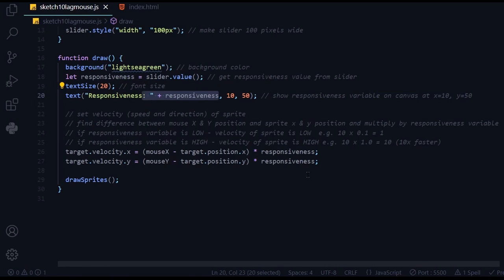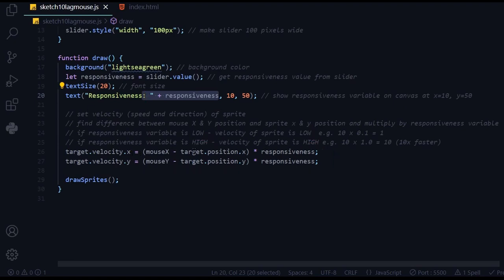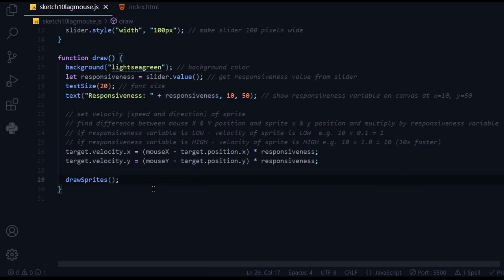Then we're going to manipulate the sprite velocity based on the responsiveness. It says target.velocity.x equals mouseX minus target.position.x times responsiveness. What does this mean? I am changing the velocity of the sprite. Velocity is speed with a direction.